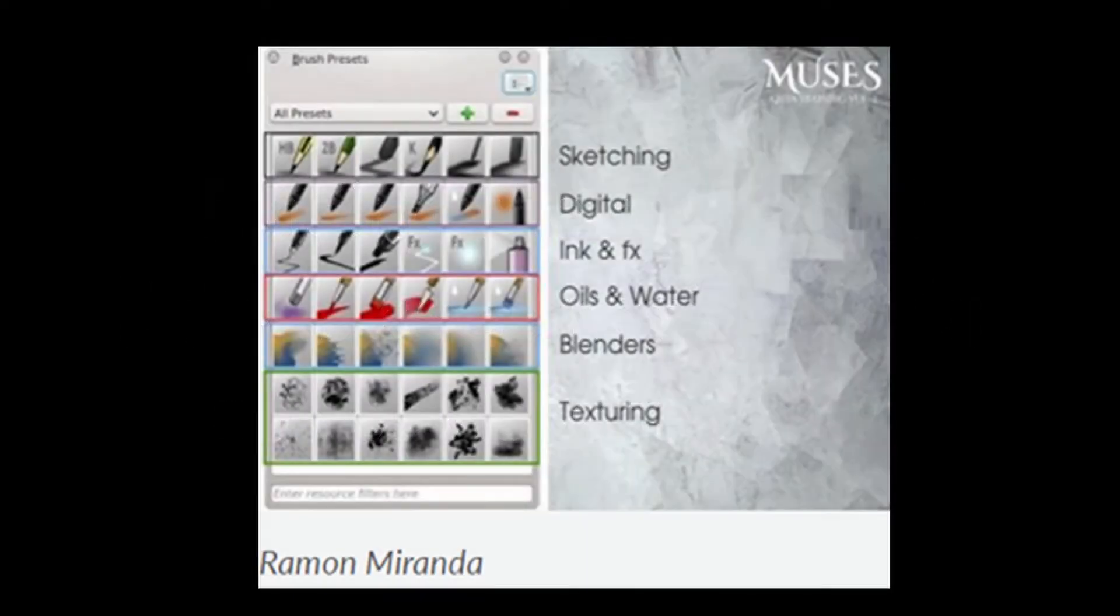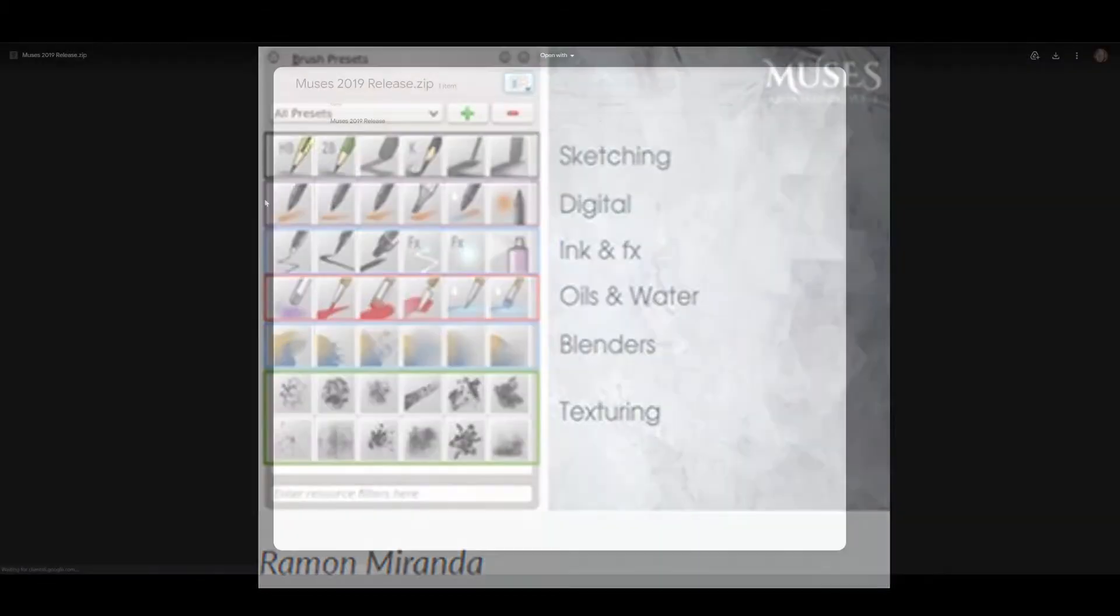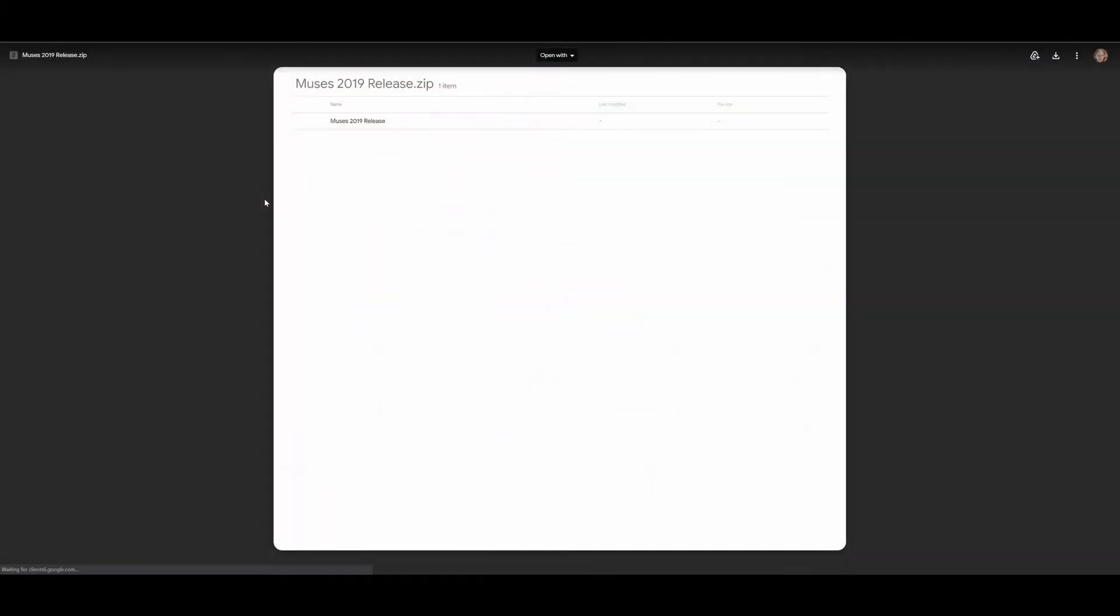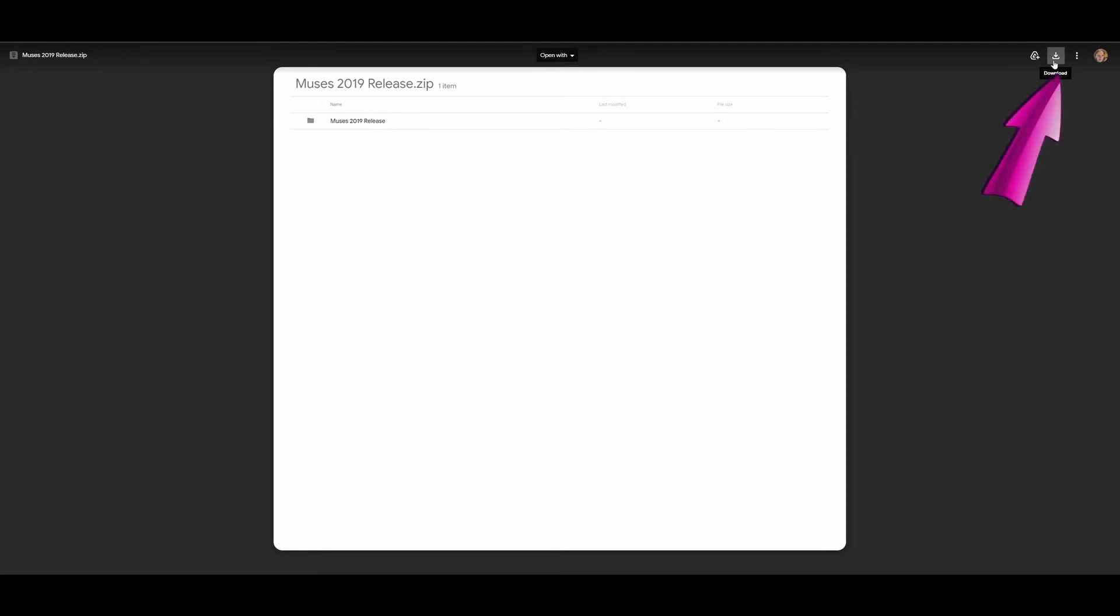When you click on Ramon Miranda's brush pack, you will be redirected to his page. To download the brushes, click on the icon located in the upper right corner of your screen.